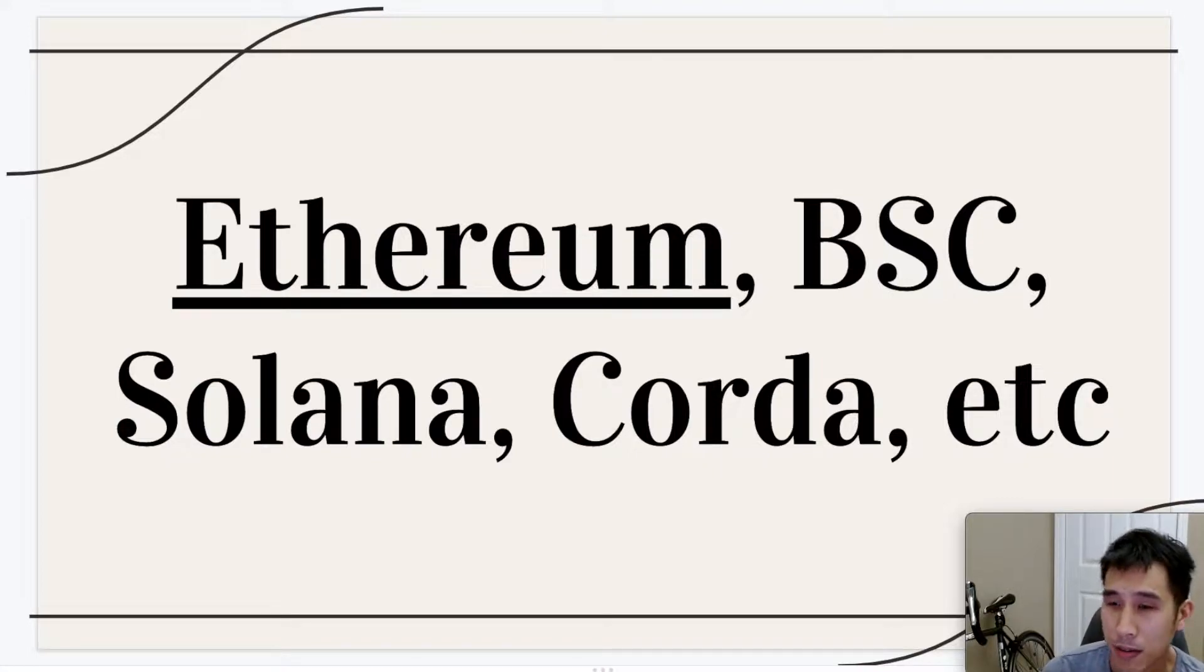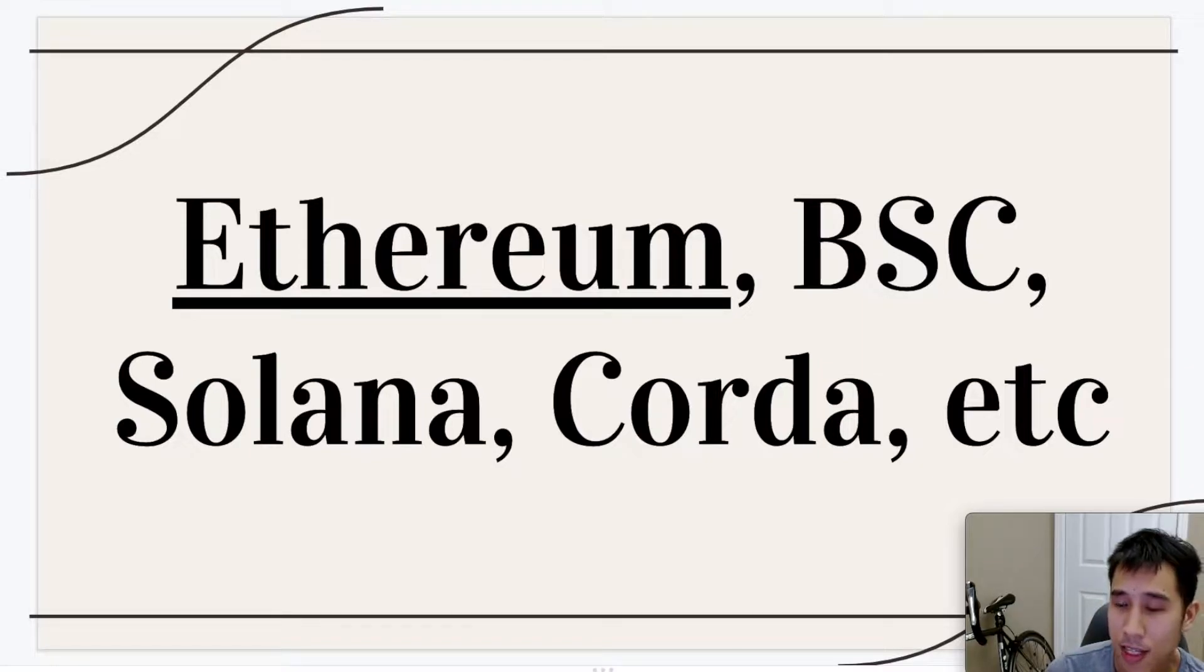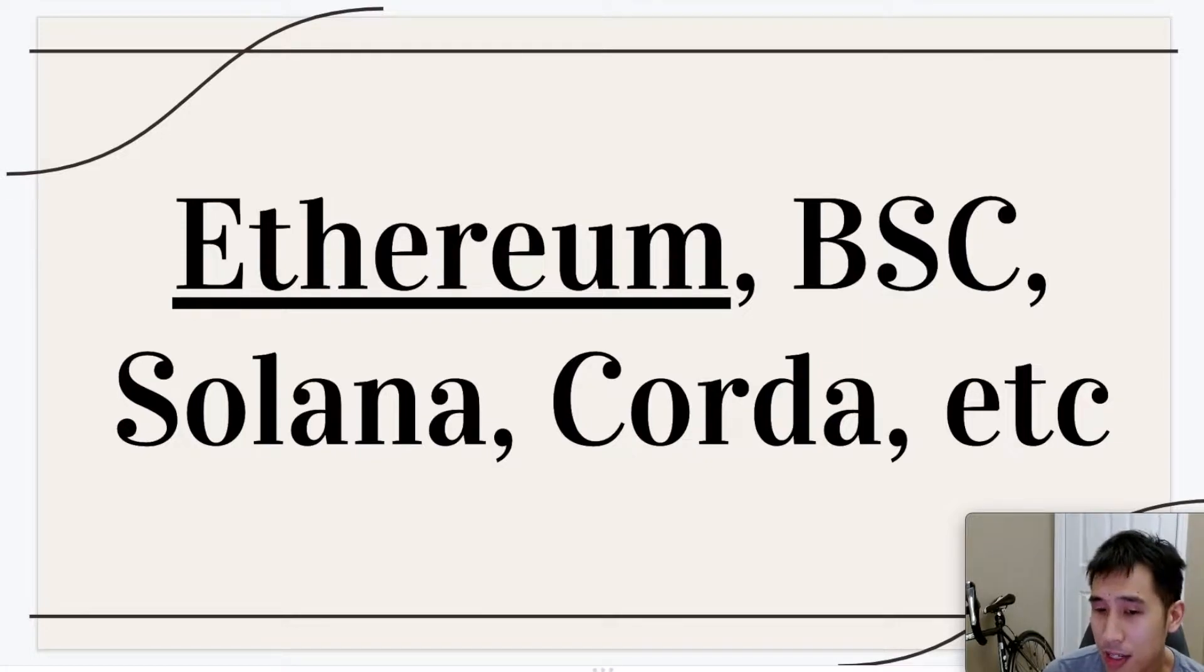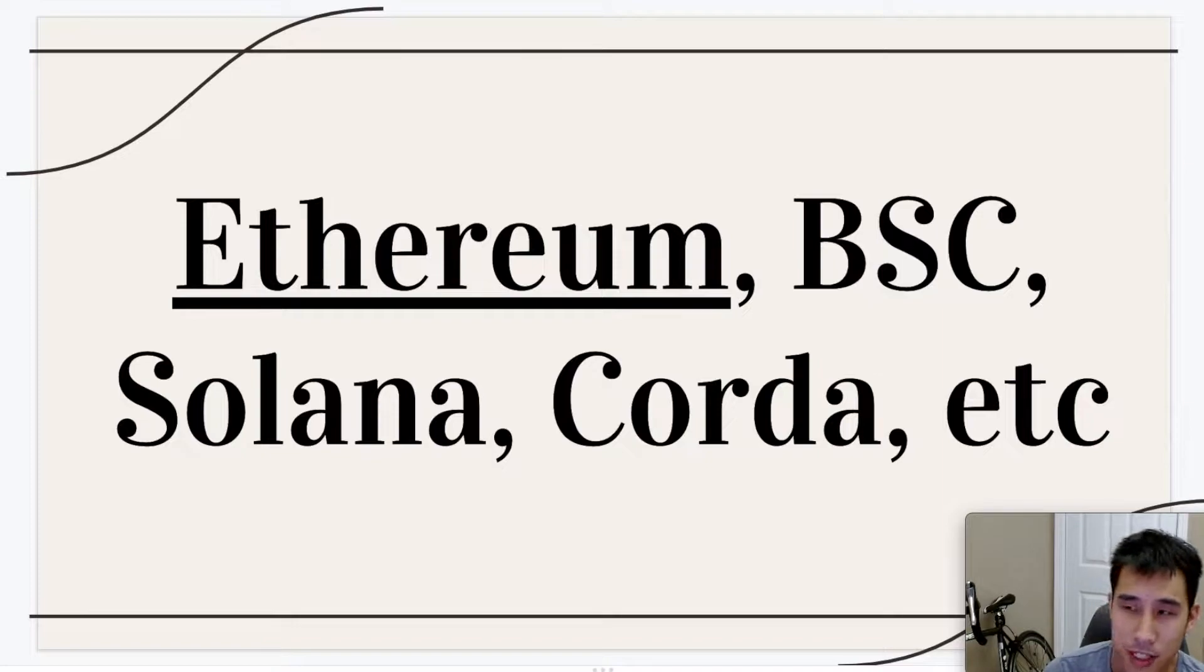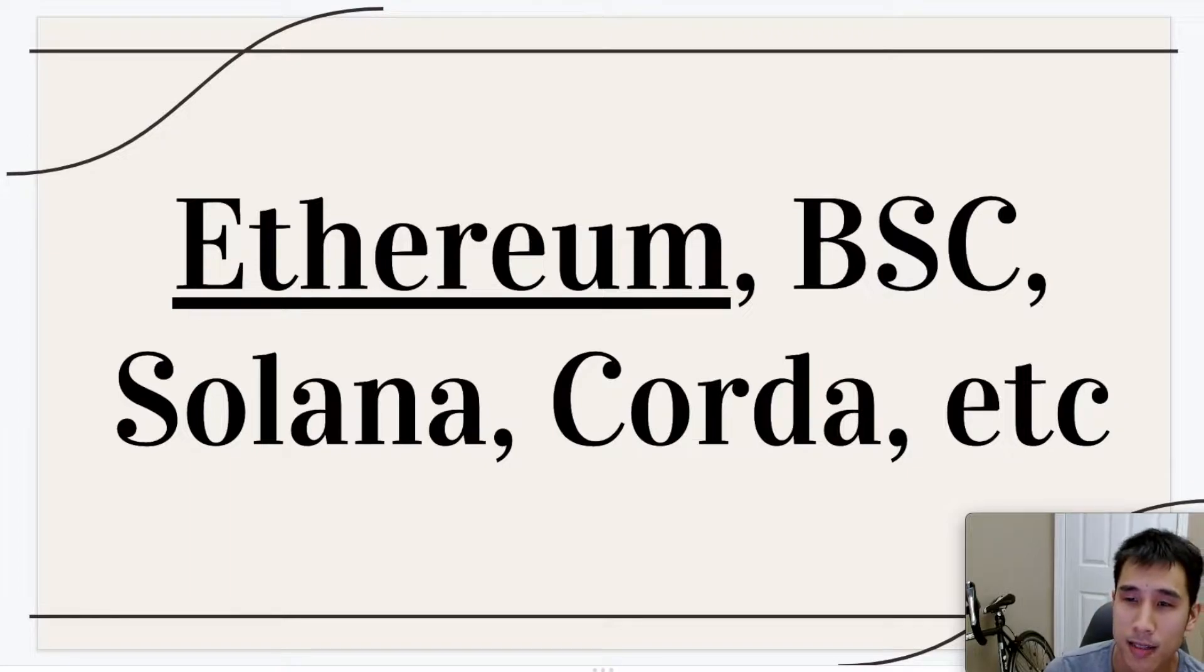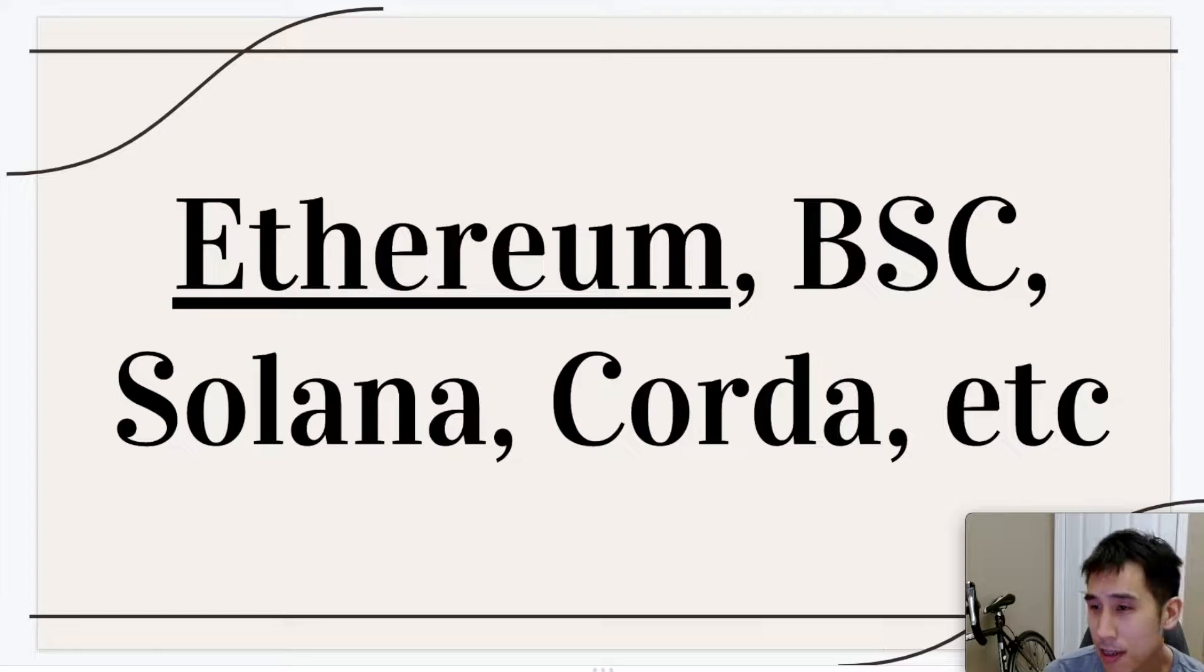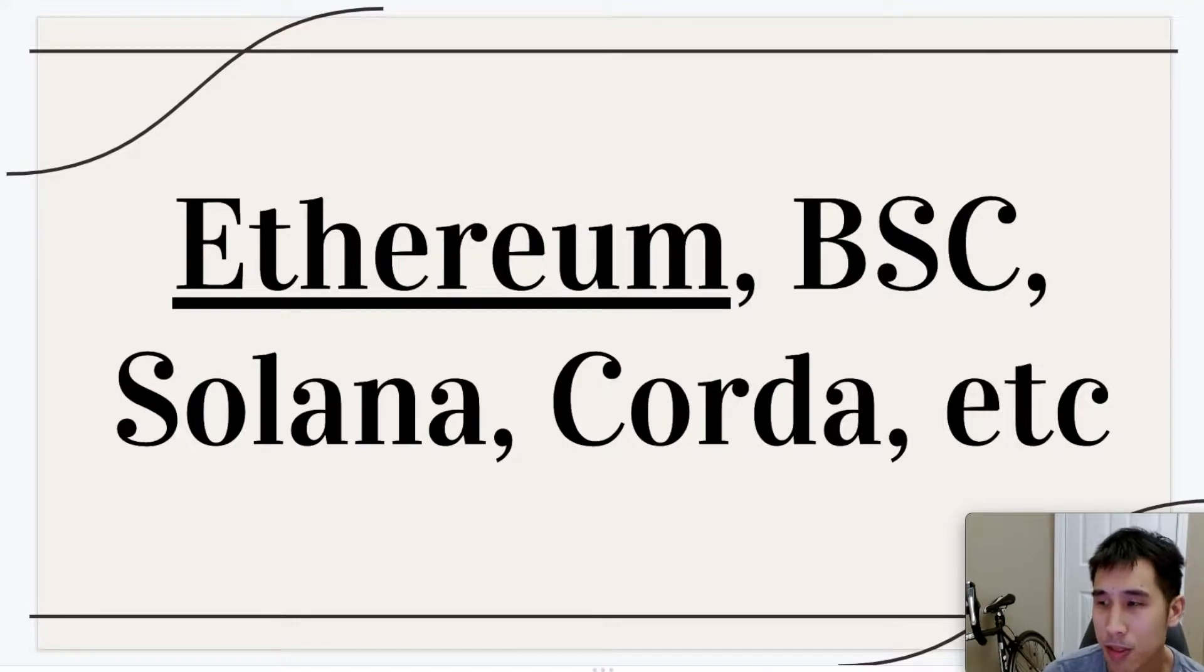We also have permissioned blockchains like Corda which are useful for banking applications because in Corda, being a permissioned blockchain, every node on the network has an identity, which means the chances of having attackers or untrustworthy people on your network is much lower, so there's a much lower chance of fraud. So all of these blockchains have different use cases, just like the different coding languages we discussed earlier. None of them is really better than the other, they just have different purposes. For our purpose, we are going to be using Ethereum just because it's very easy and simple to use.